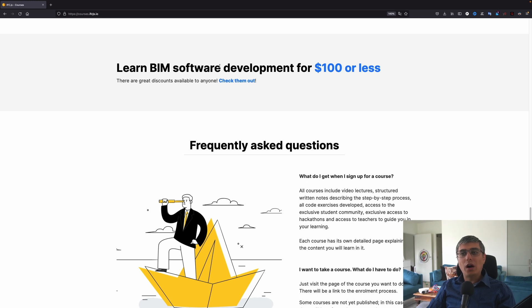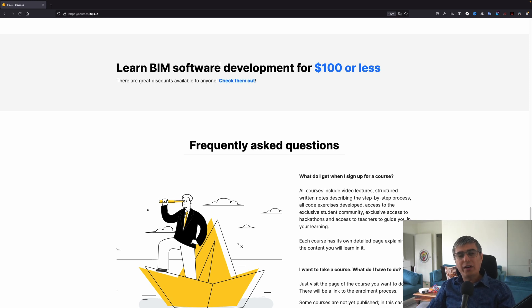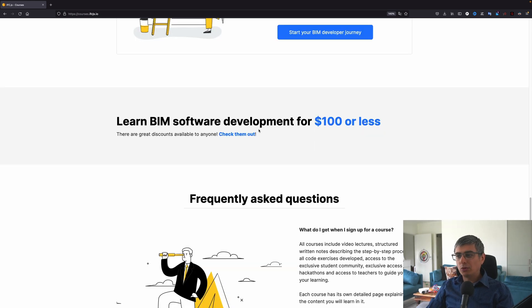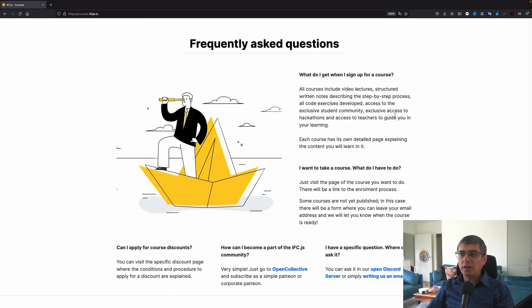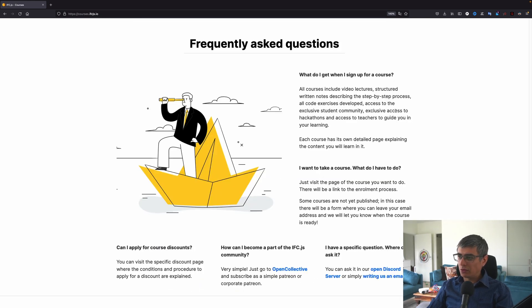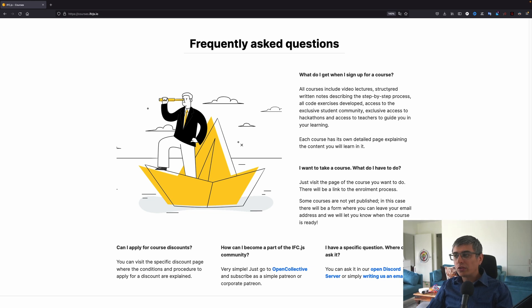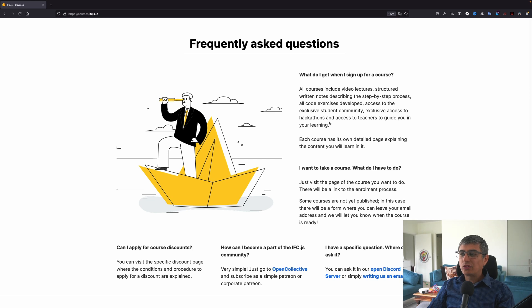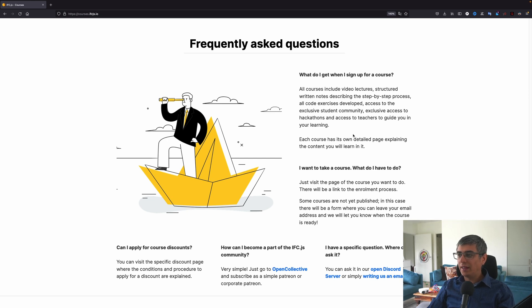And here, the price of this course is going to be $100. But if you are aware about IFC.js already, and if you are a patron, then you will already be able to apply some discounts. I'll go deeper into the price of this later on when we get to that section. And here are some frequently asked questions with answers.